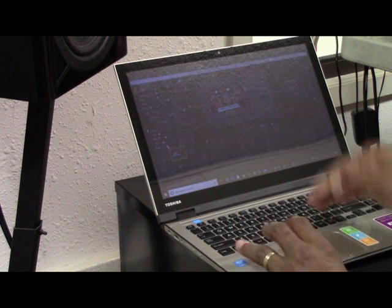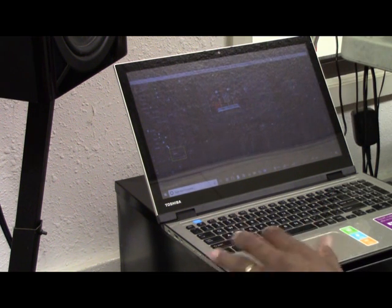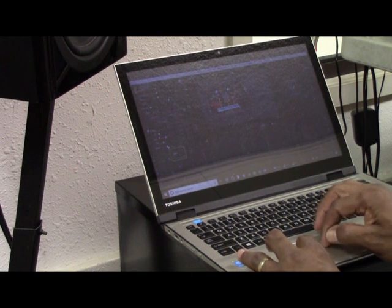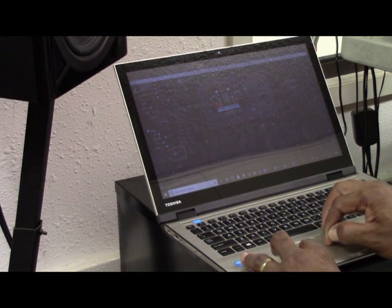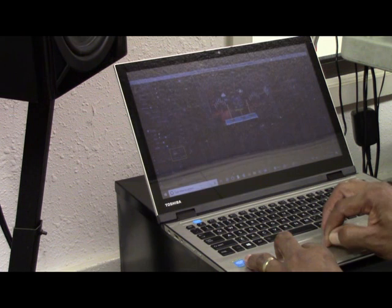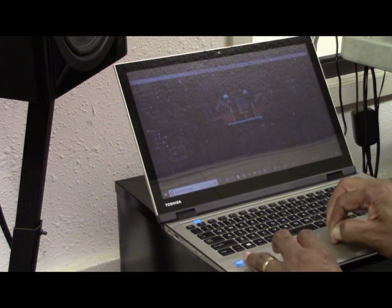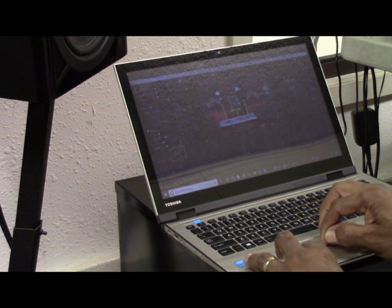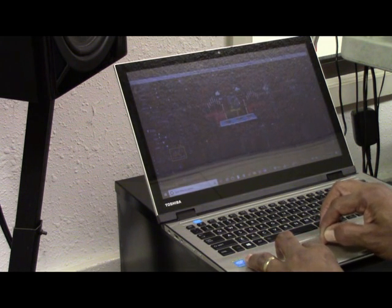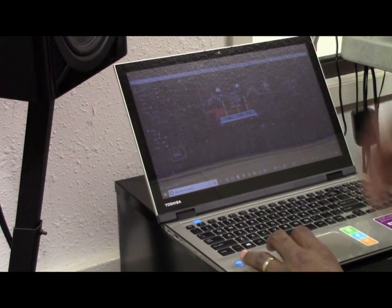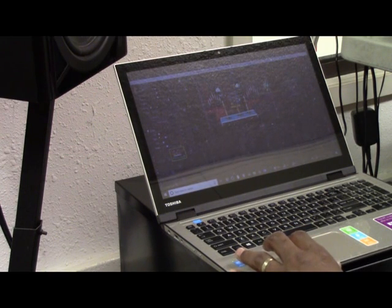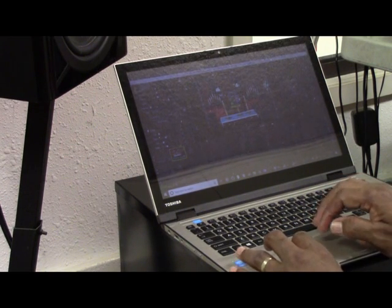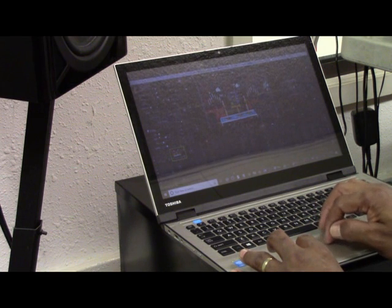And presto, there's my image right there. Just like with any other application, if you want to expand it out to a full window, you simply hold it and drag it. There's my camera feed right there.